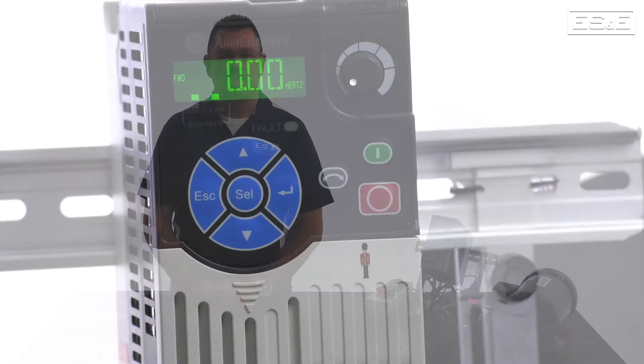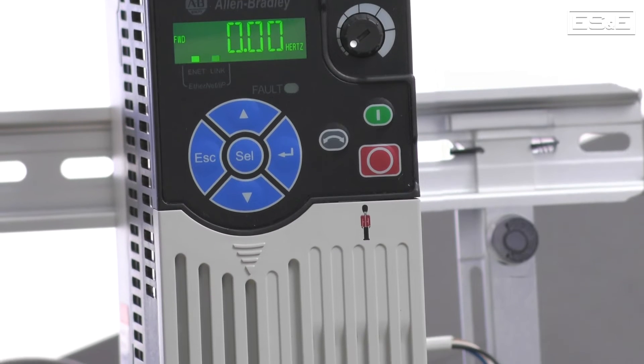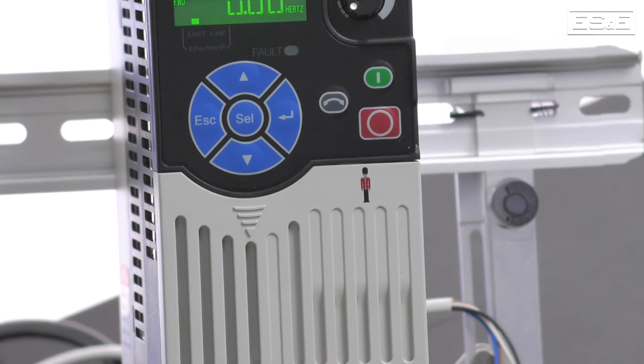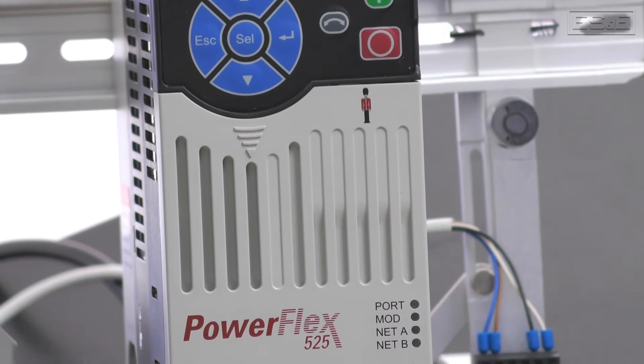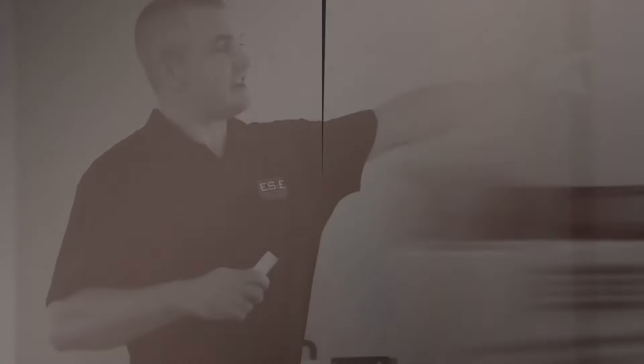Hello, I'm Mark Garner, the VFD Specialist for ES&E. In this video, we will be covering how to use the PowerFlex 525 Startup Wizard.